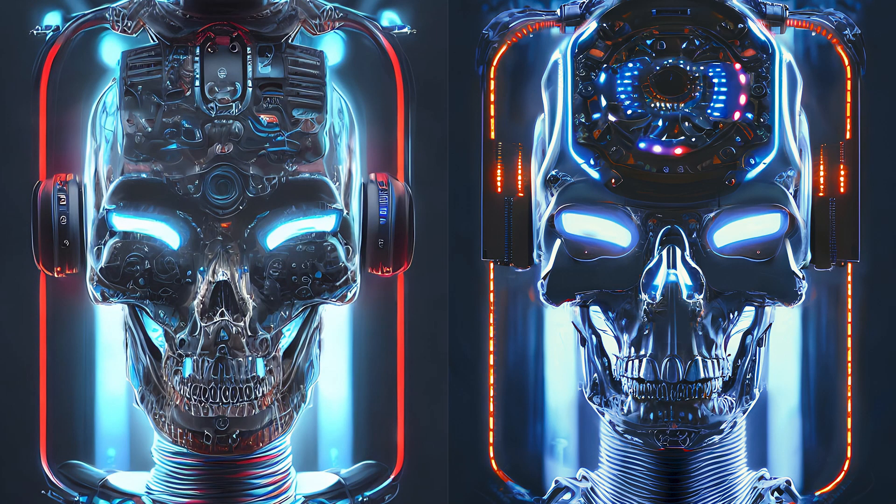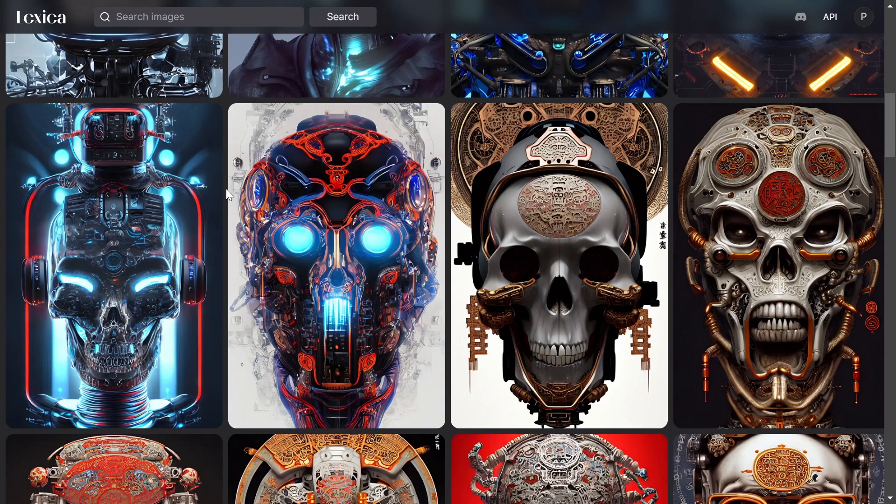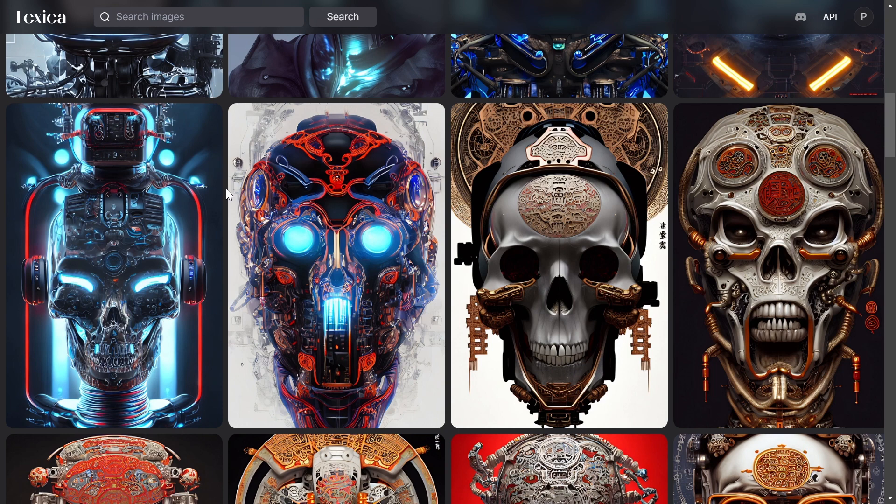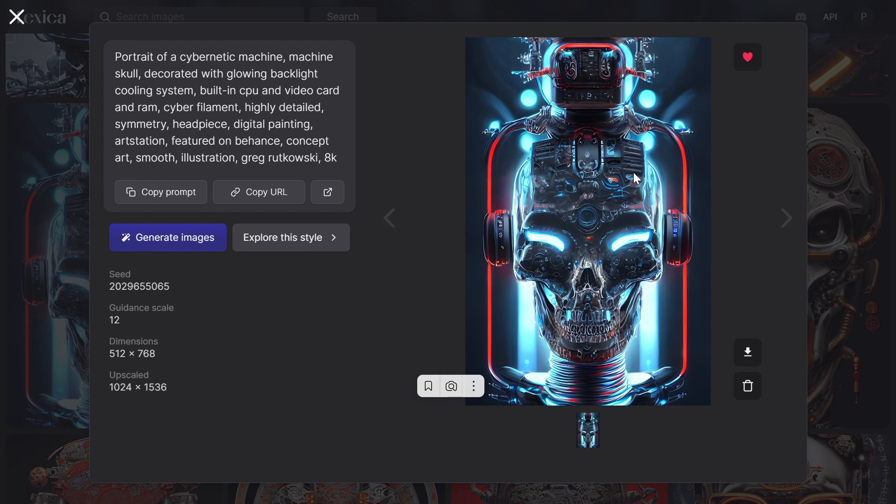This video is about how to improve your AI art and how to fix weird shapes and weird details when you like the composition but don't like the details. Like this one, I really like the colors, the composition, and the skull overall, but I don't like these small weird details.